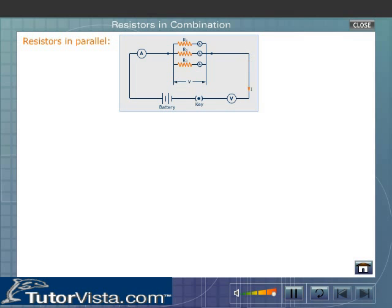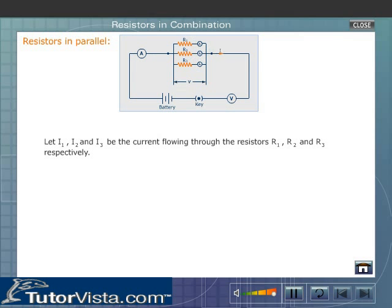The potential difference across the resistors is the same. The current I branches out in a parallel circuit. Let I1, I2, and I3 be the current flowing through the resistors R1, R2, and R3 respectively. Under ideal conditions, the total current entering or leaving the circuit is equal to the sum of the currents through the individual resistors. If I is the total current, then I = I1 + I2 + I3.